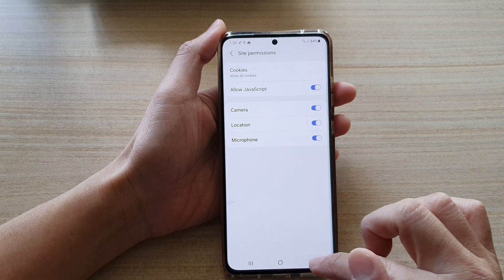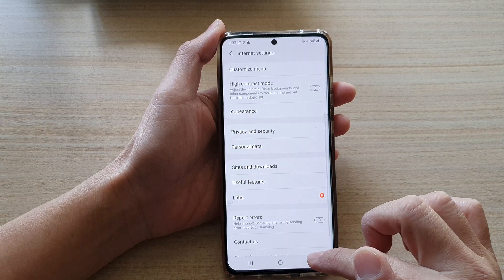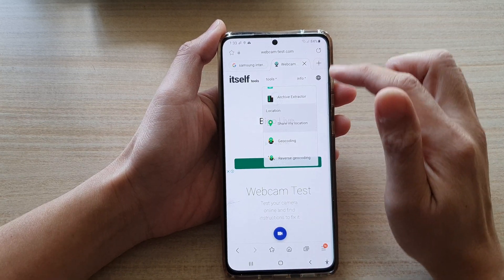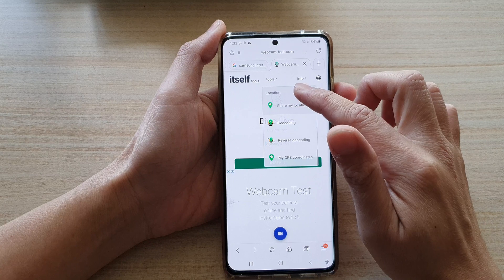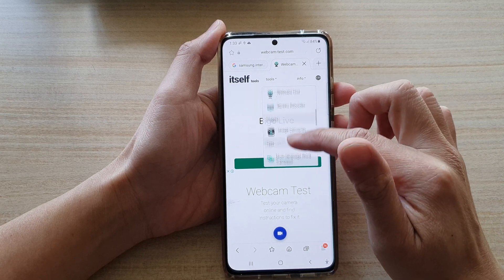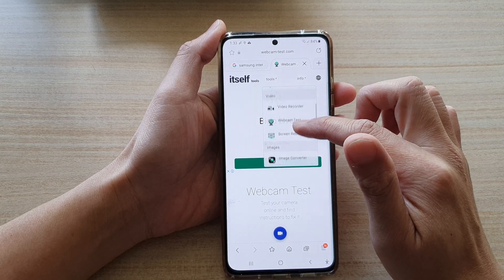And that's it. Now you can tap on the back here to go back to your web page. So here, for example, I can choose to say test microphone.